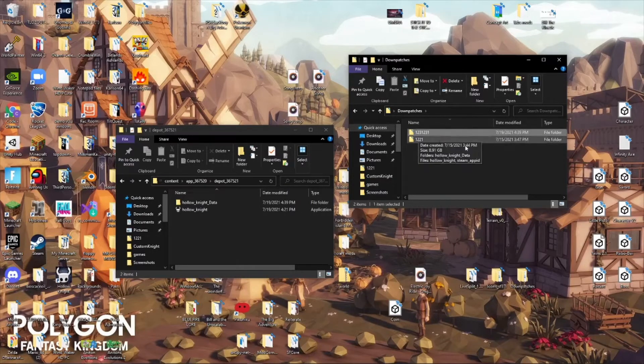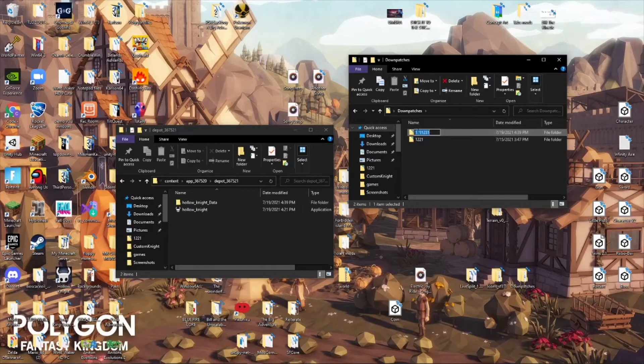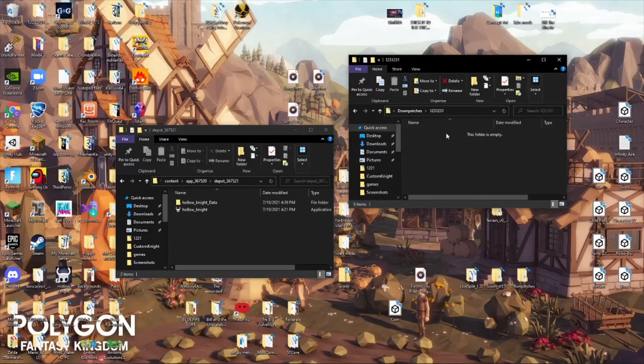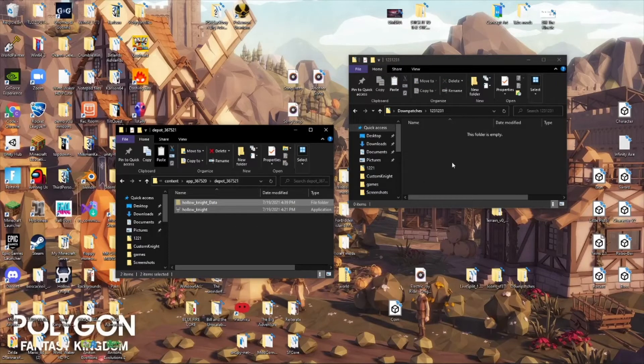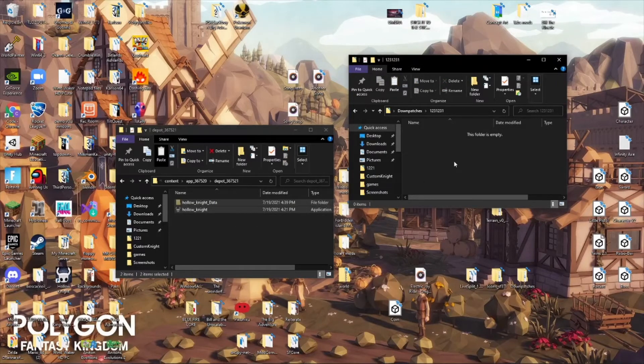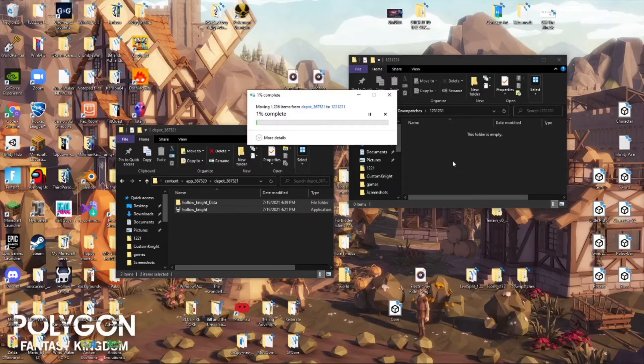So you want to create something that will help you remember what version this is. I just put random numbers because this is for a tutorial. So you want to go in there and cut those Depot Hollow Knight files and put them in there.